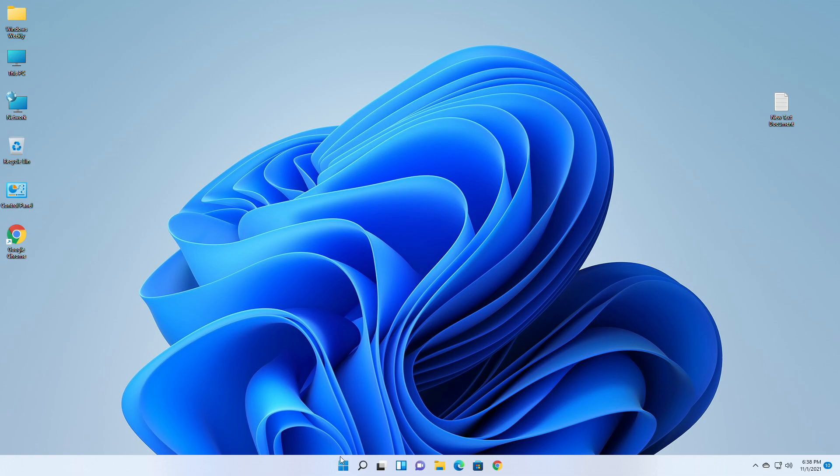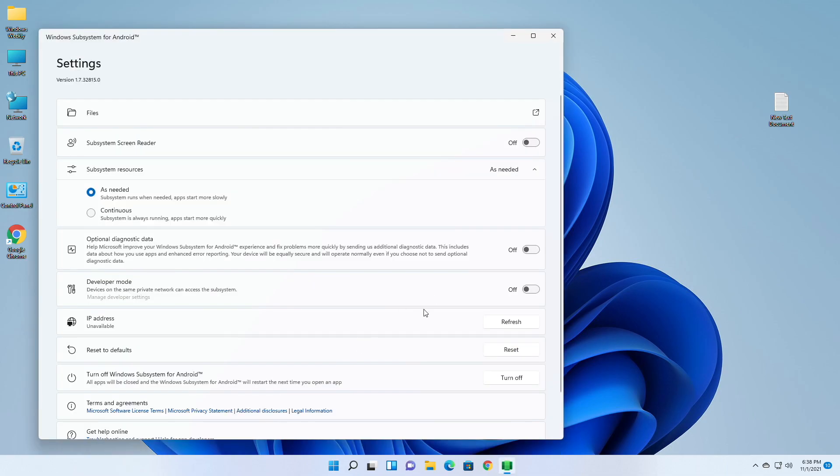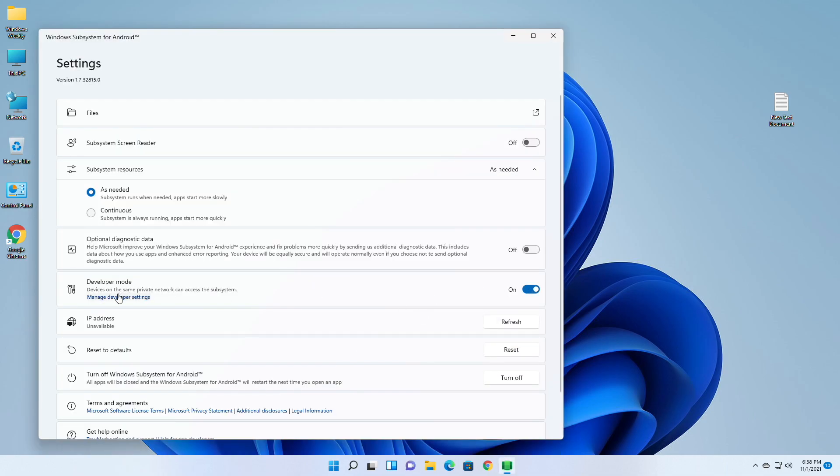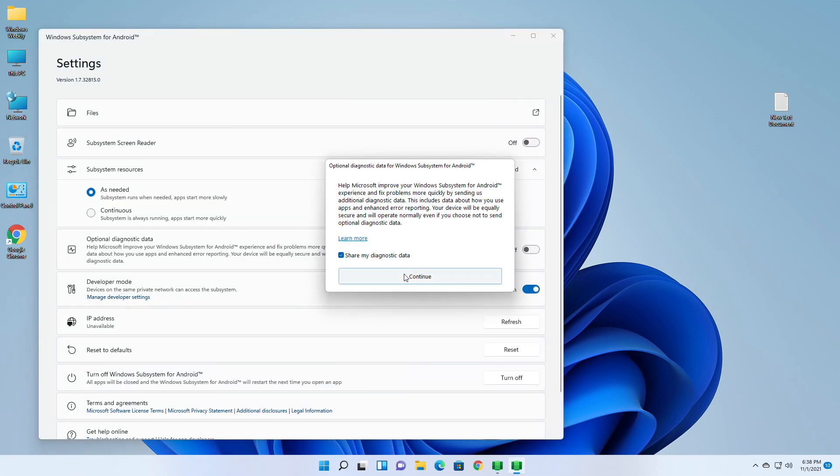Now open WSA and turn on Developer Mode and click on Manage Developer Settings and accept all the prompts.